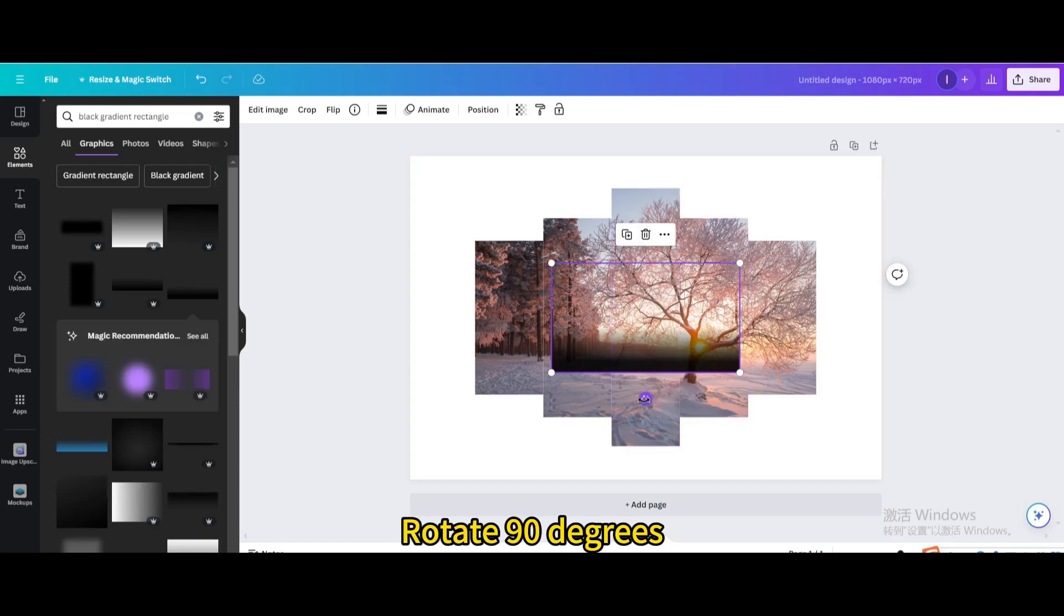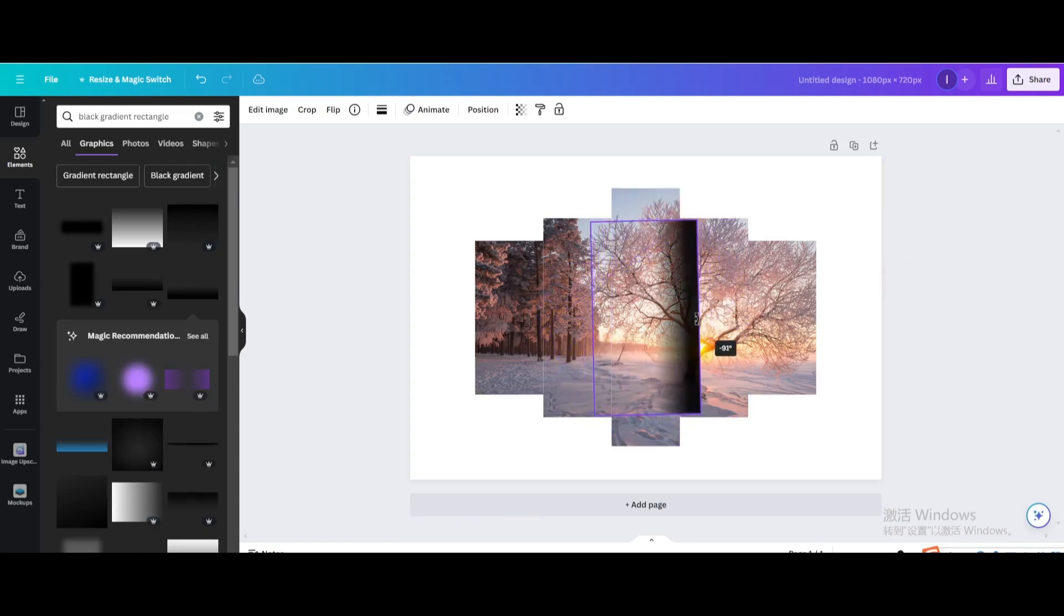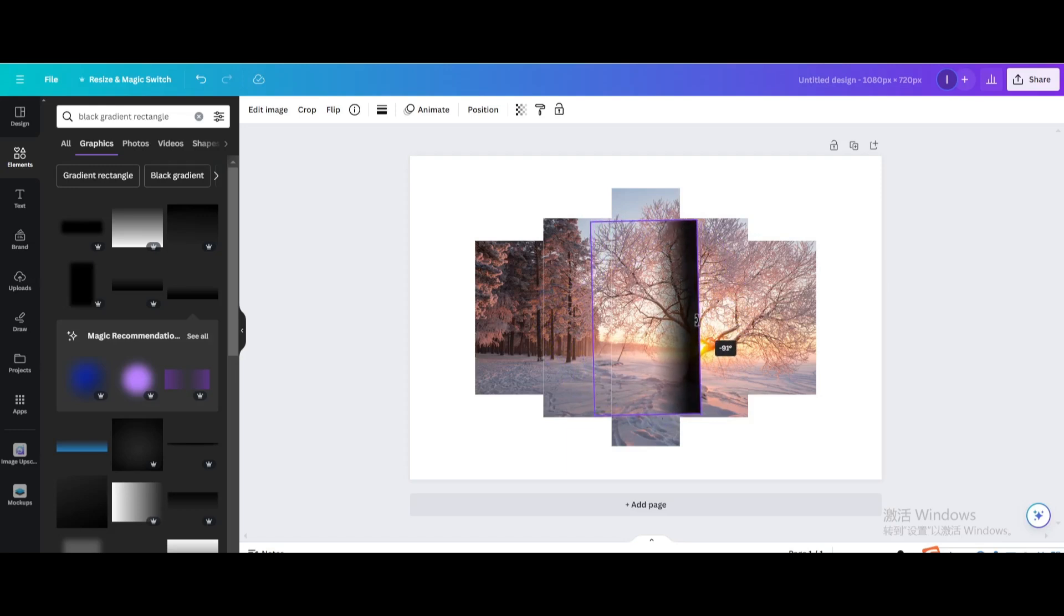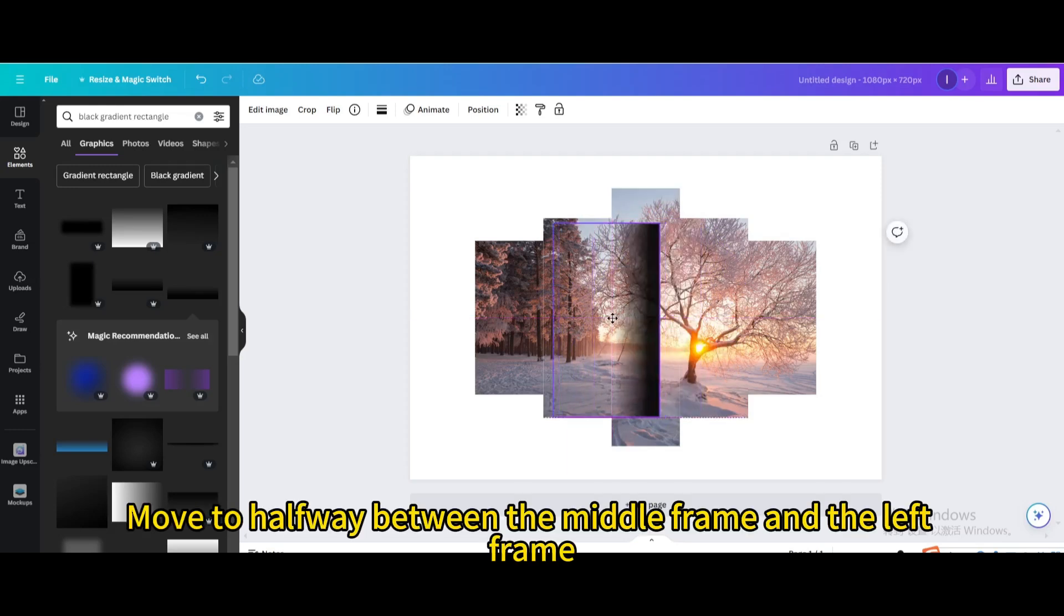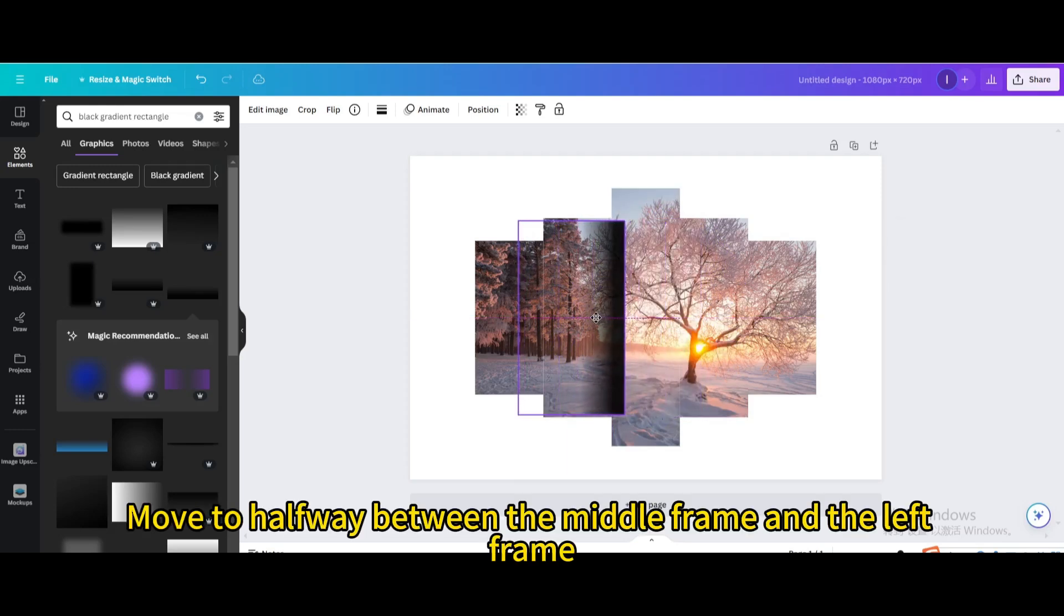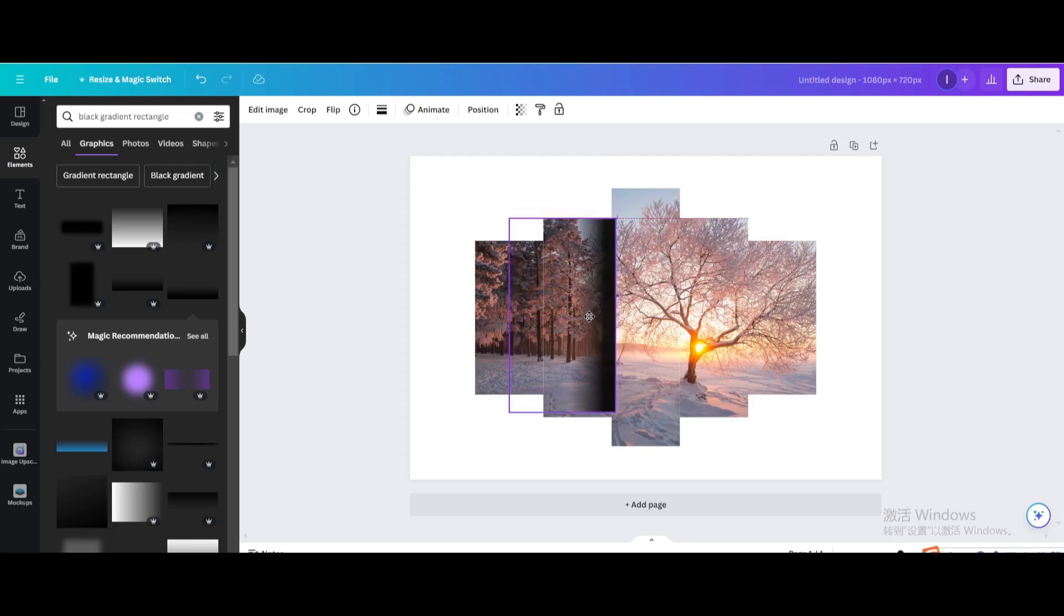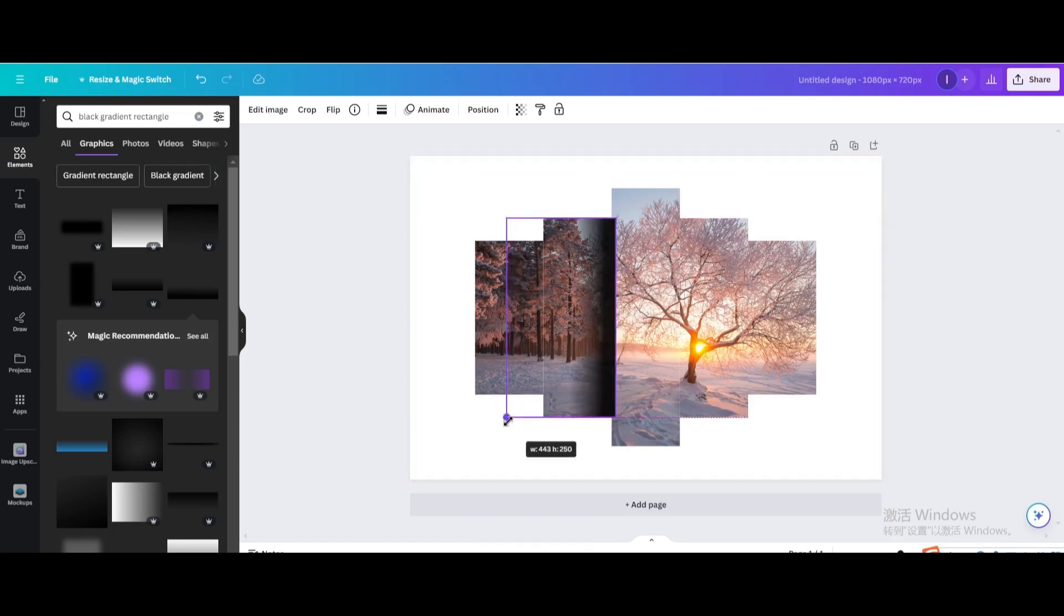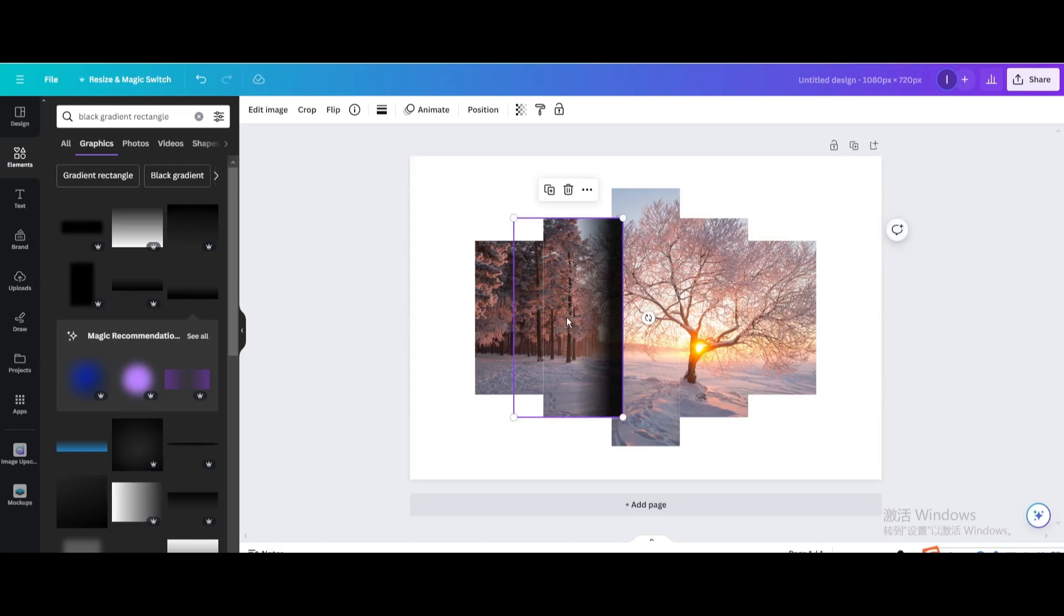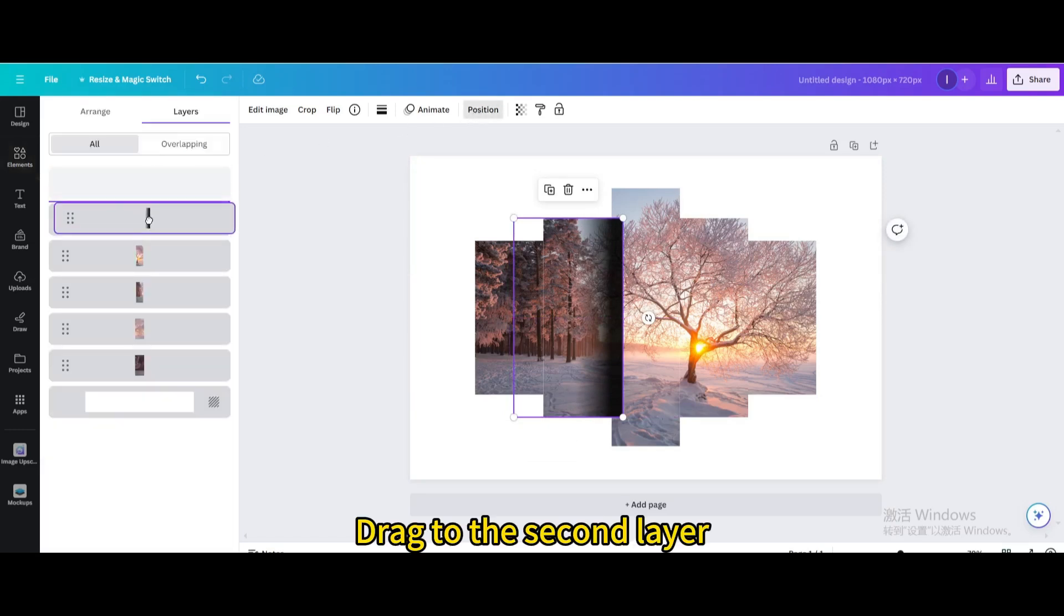Rotate 90 degrees. Move to halfway between the middle frame and the left frame. Resize it. Go to Position. Drag to the second layer.